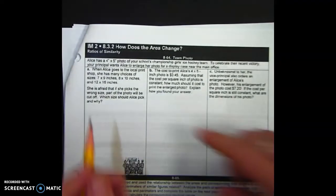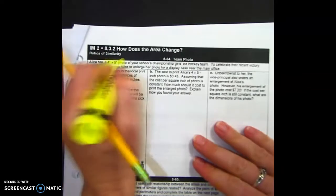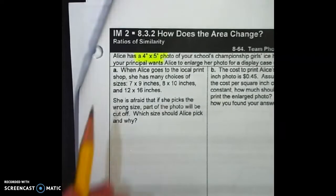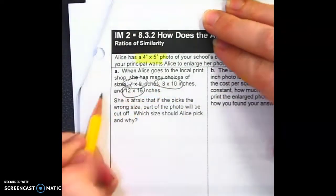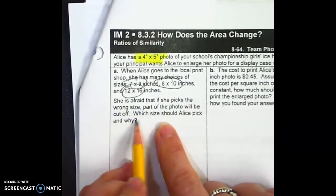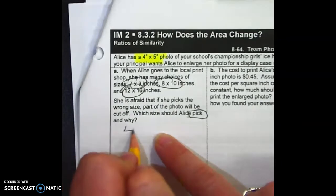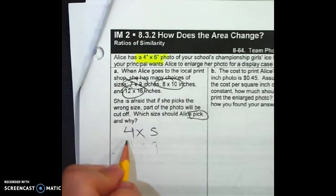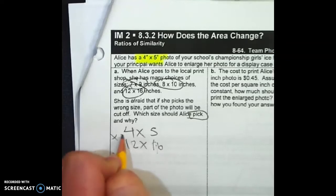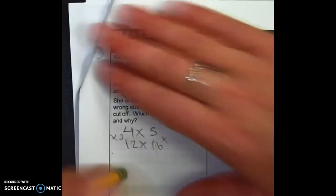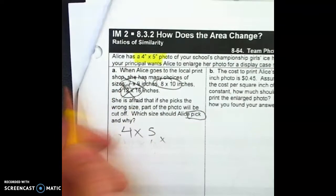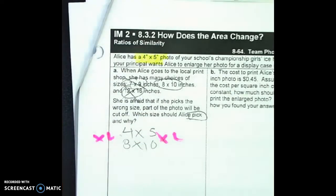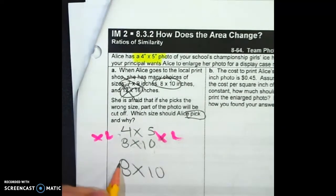Let's look here. It looks like there's a 4x5 photo, so I'm going to highlight that. We have a choice of a 7x9, an 8x10, or a 12x16. Which one should she pick? So this is a 4x5 — if I do a 7x9, I can't multiply by a constant, so that's out. If I do a 12x16, one side is times 3 but the other isn't, so that doesn't work. For 8x10, both sides are times 2, so she should pick the 8x10 inches.